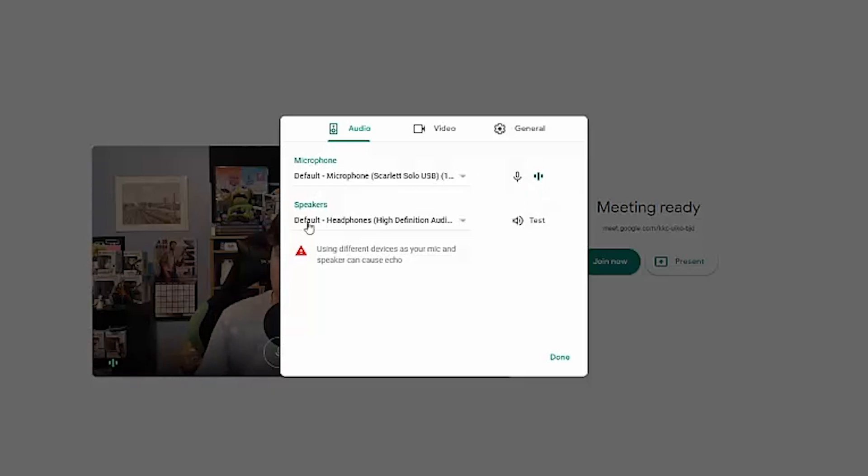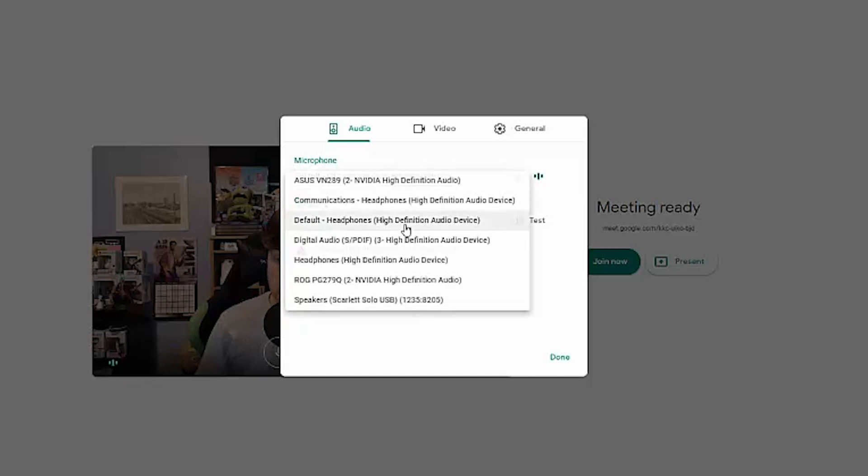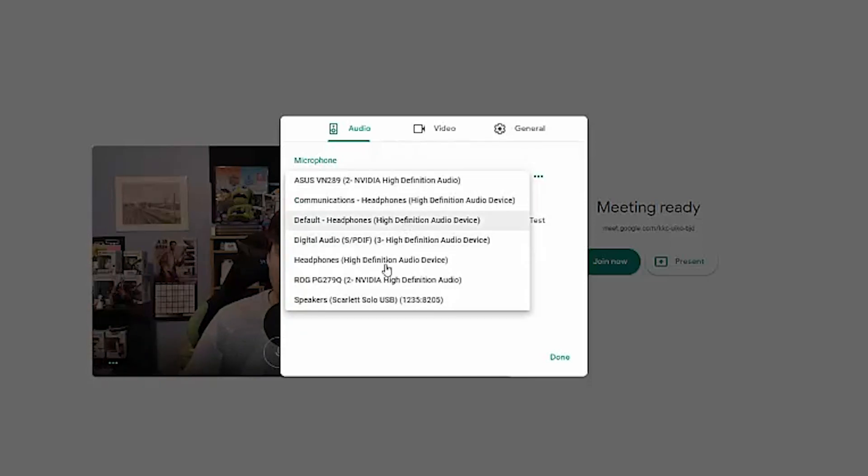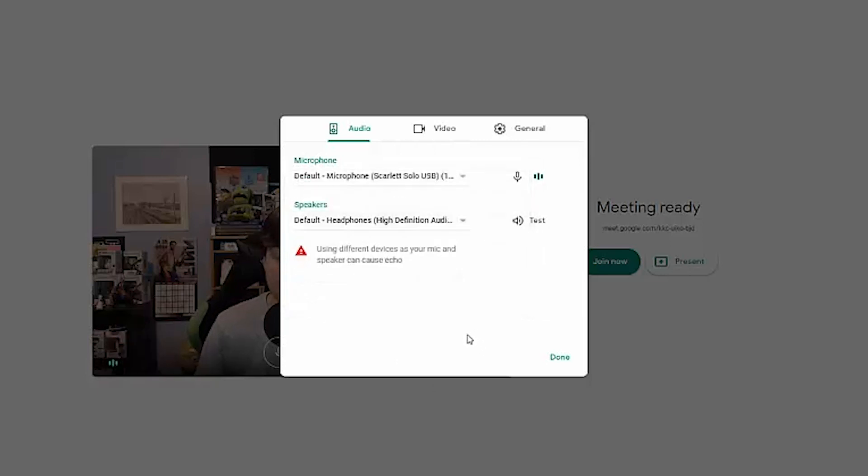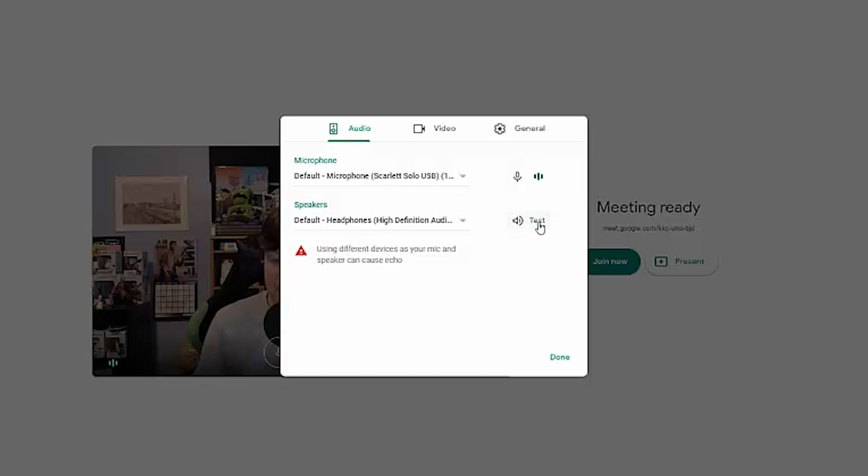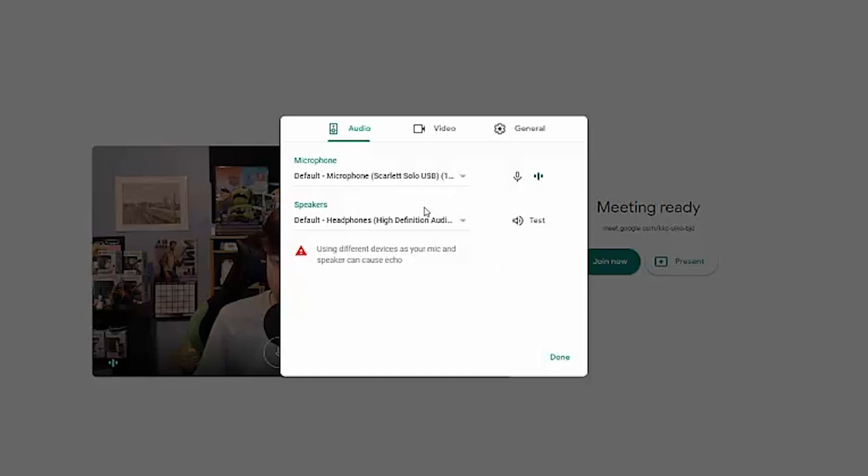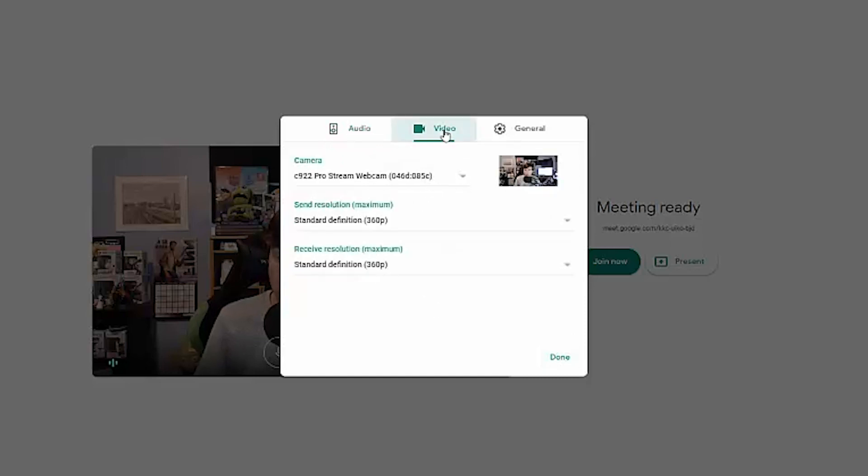Now the speakers here, under speakers you can select this and wherever you want to hear the people that you're on the call with, these are your different speakers. I have a bunch of speakers, don't ask. Anyways, you can test those by tapping the test button here and then go ahead and select done when you're done with the audio there.